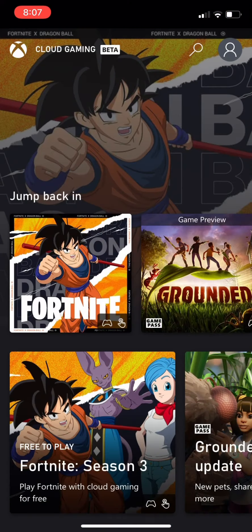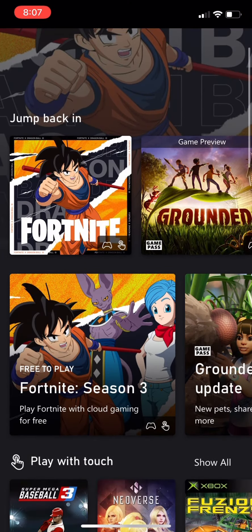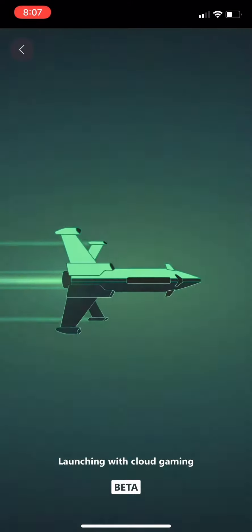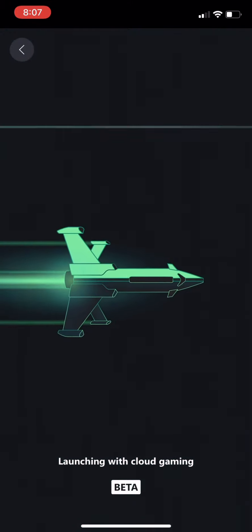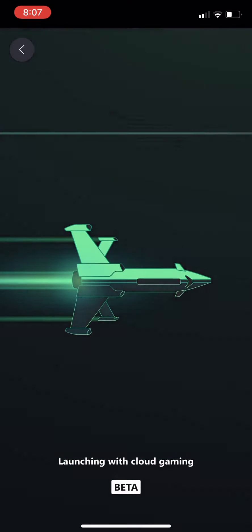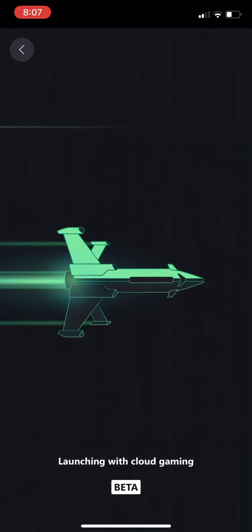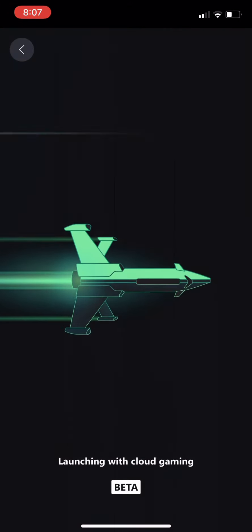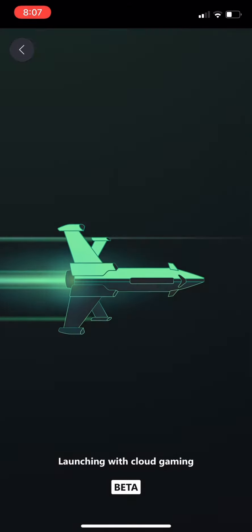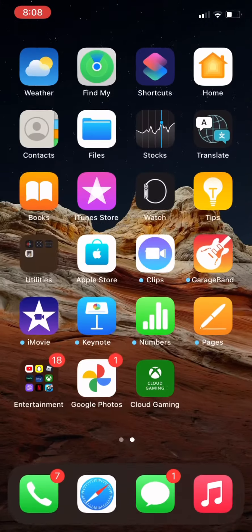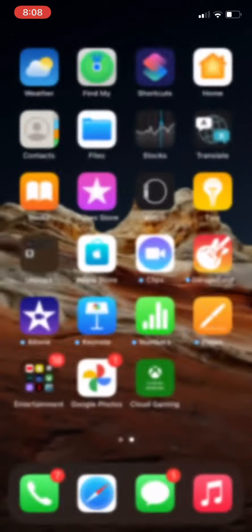Then it should automatically be signed in because you signed into your Xbox account on the website. This does work — legit — hold up, I'll show you the loading screen. There you go.